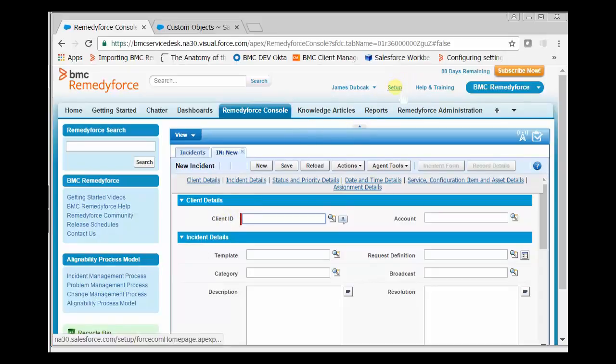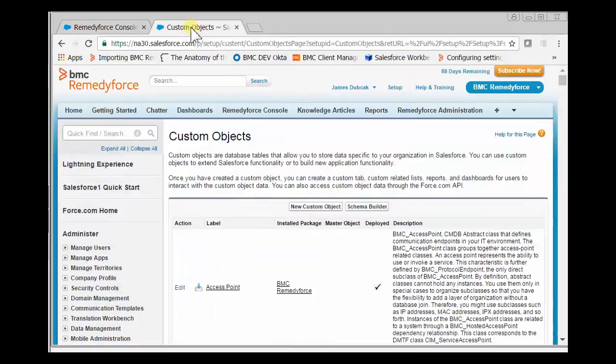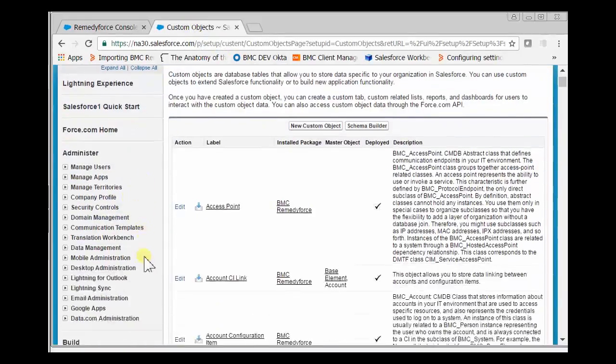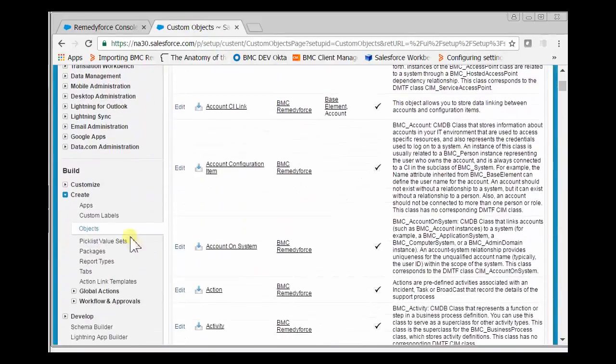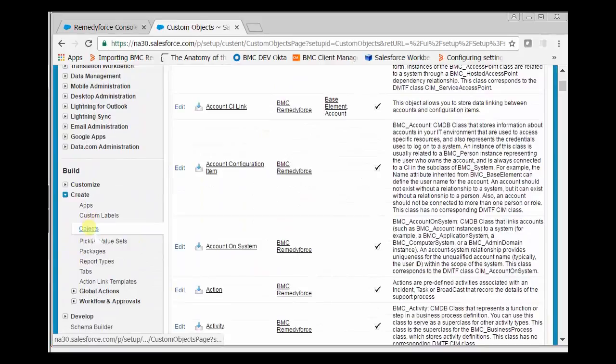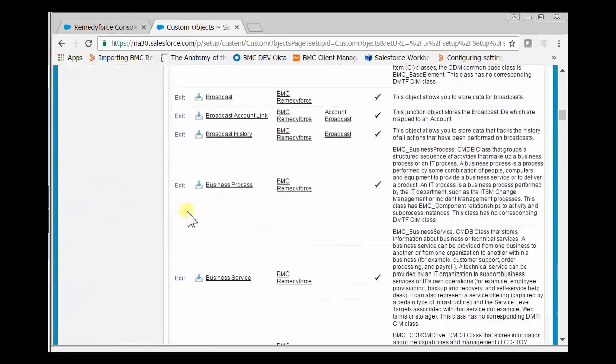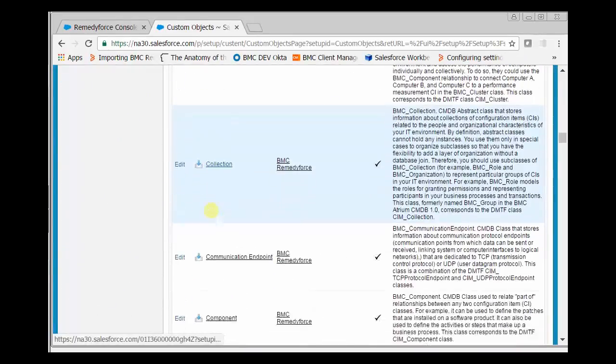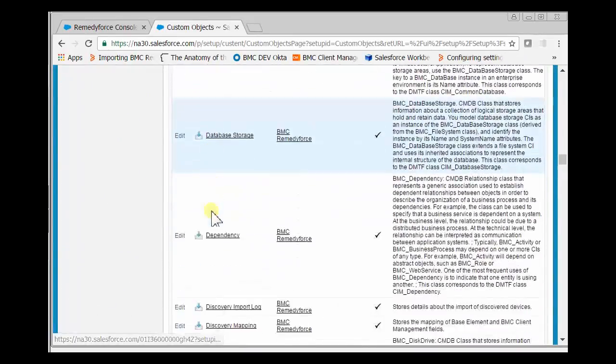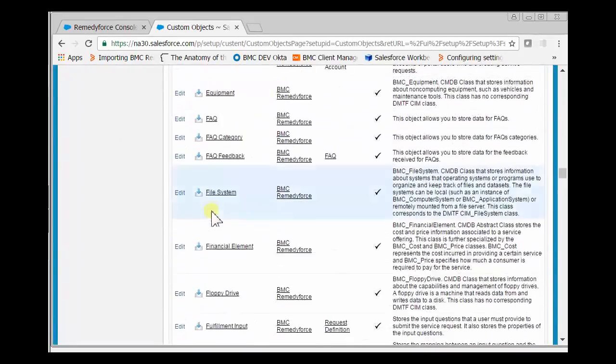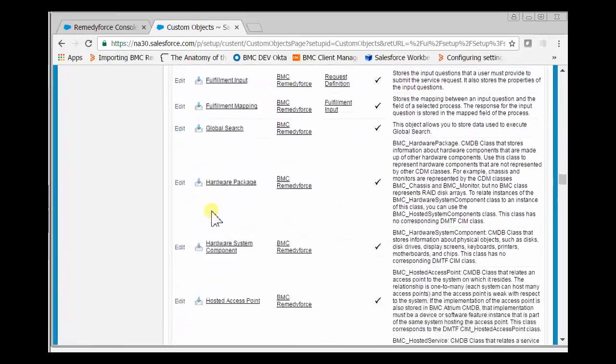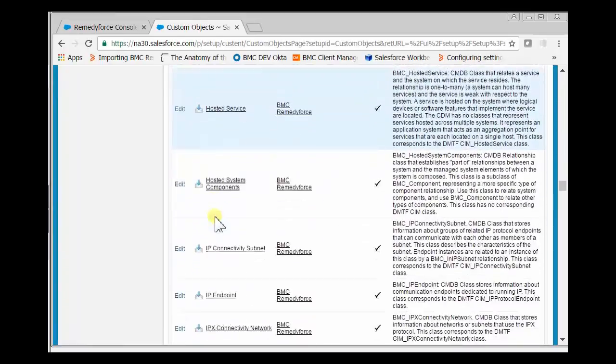Right-click Setup and open a new tab in RemedyForce. Go to Create, then Objects, and scroll down until you get to the Incident object.